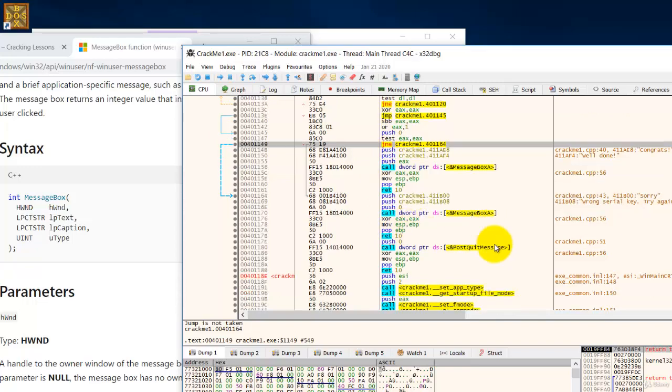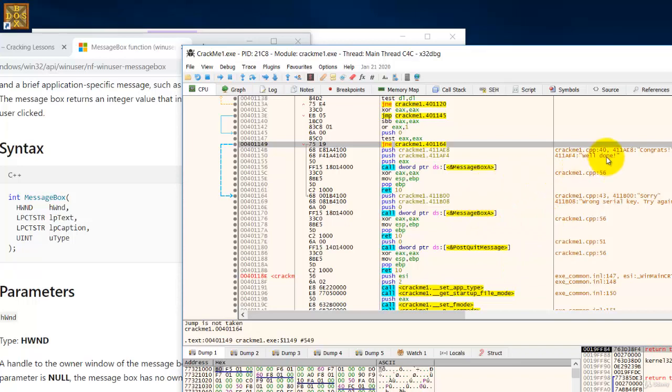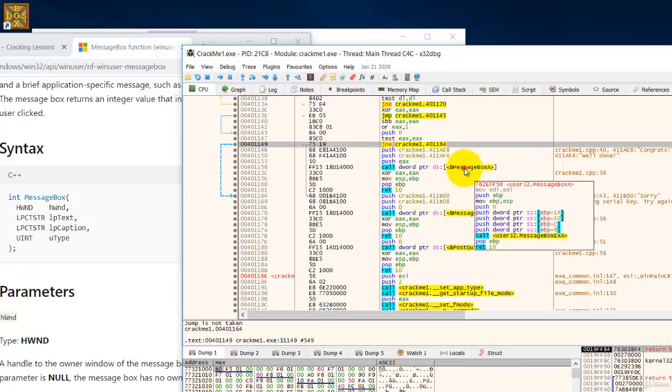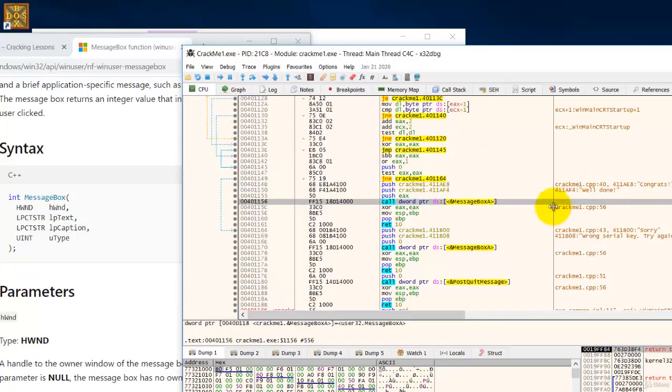Now if you take a look at this message box here, this message box is the good message. Congrats, well done. It's the same thing.